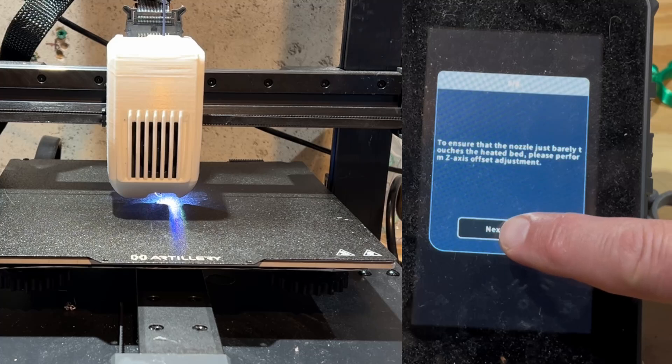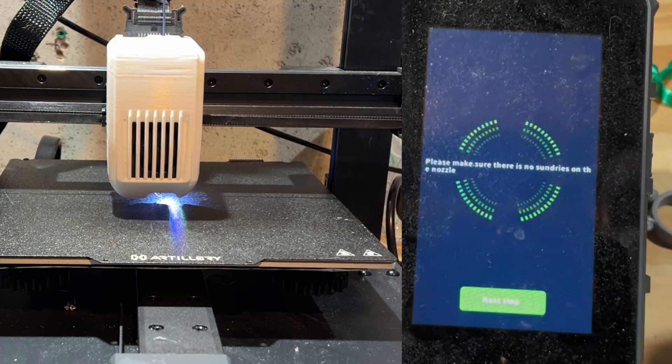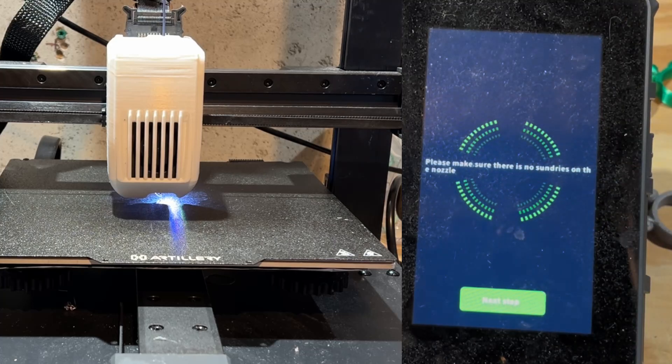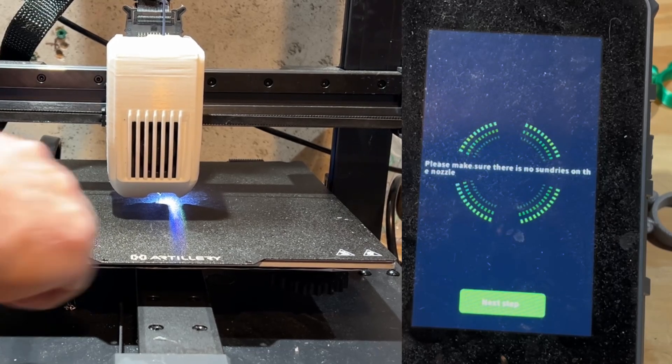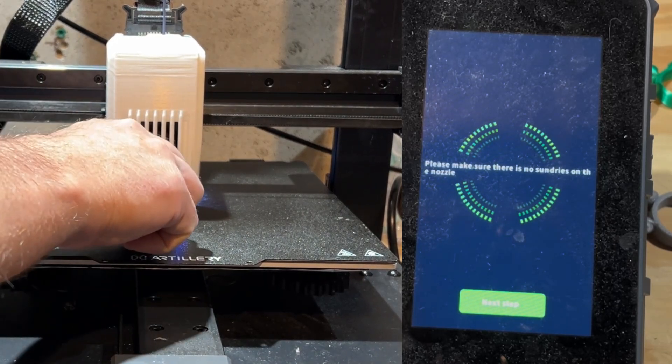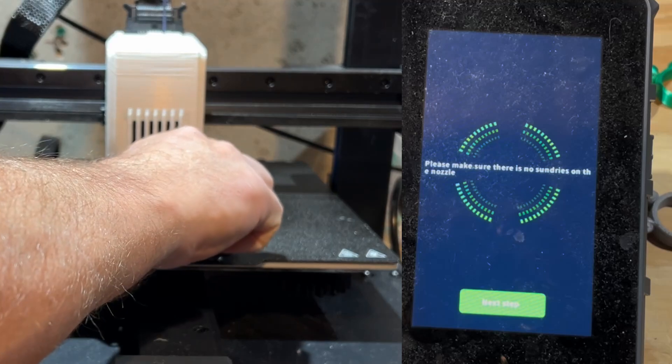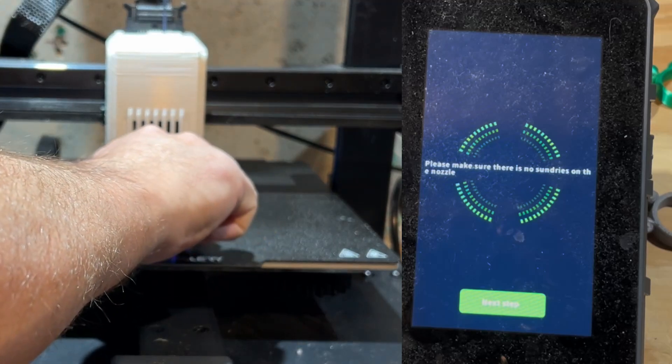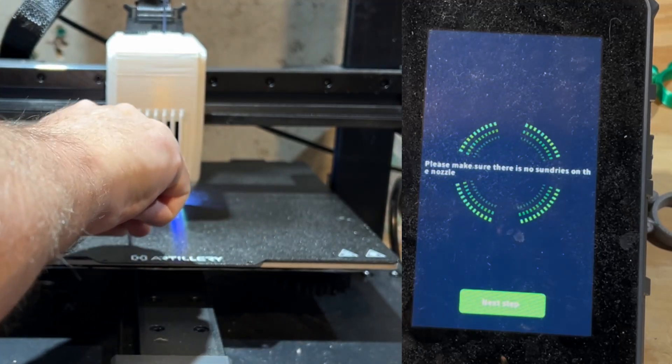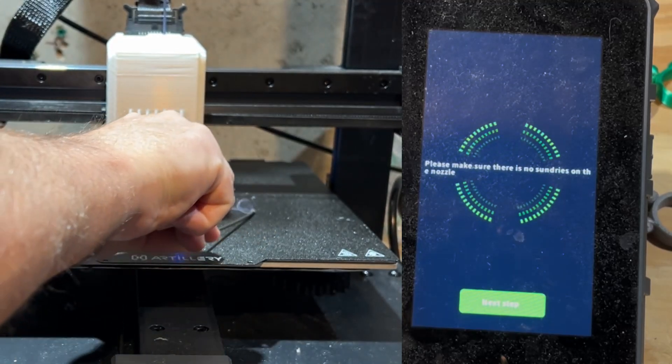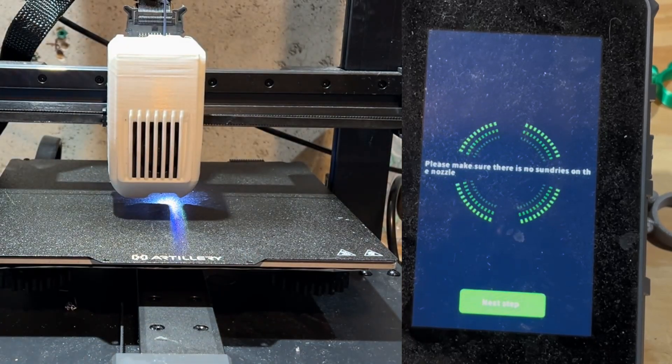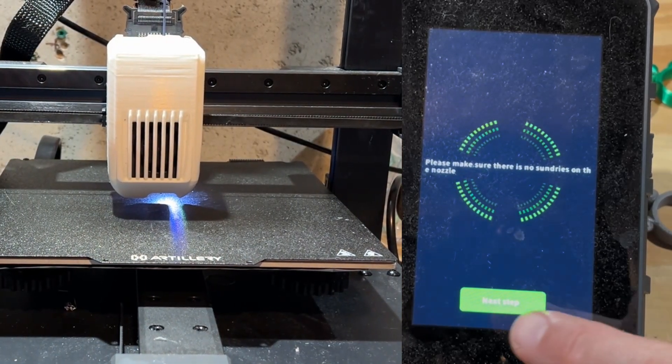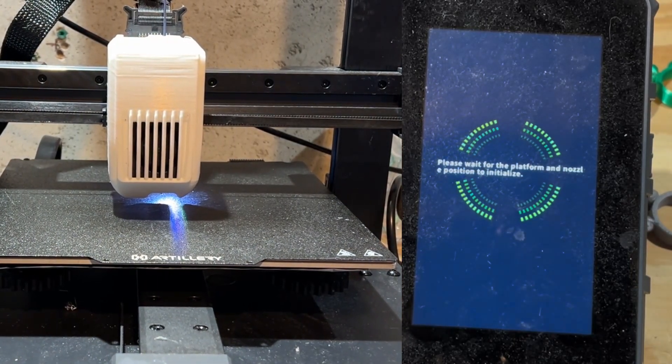Now we're going to adjust the Z axis offset. We can start by clicking Next Step. Before we go to the next step, make sure you remove any filament that's come out of your nozzle so far. Note it is super hot, so use the end of a screwdriver or something, as I did right here. Then you can simply hit Next Step.